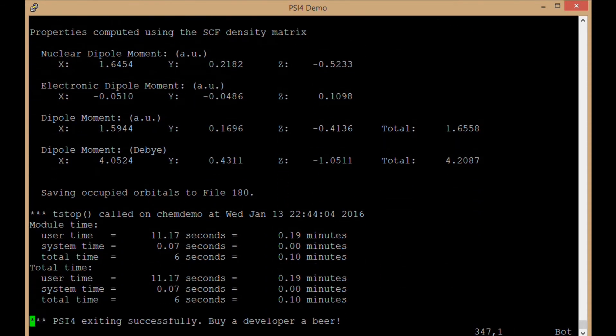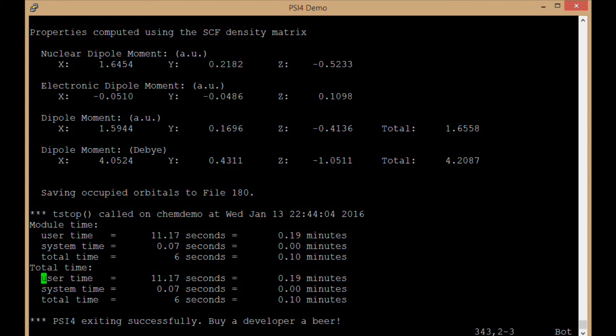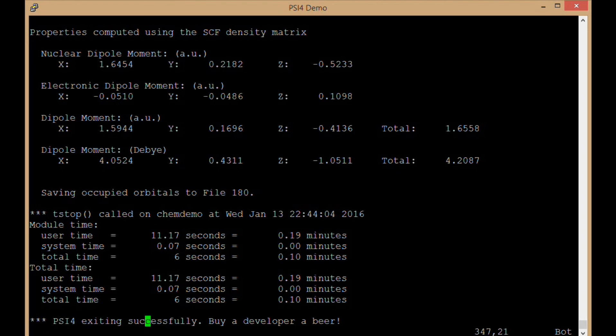Then information about how long this computation took. This particular module, the scf module, took 6 seconds or 0.1 minutes. And it was the only module to run, so the total time in this case ends up being 6 seconds. And then as we see, our flag at the end letting us know that psi4 has completed successfully. So that is the basic structure of the output file for an energy computation in psi4.